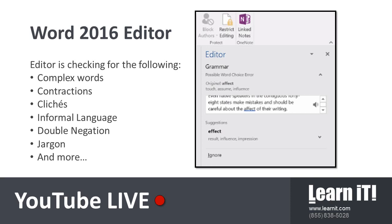The editor is going to check for complex words, cliches, jargon, and anything that may not be appropriate for your document. For example, you can see in the image that the editor found the word effect and it suggested that we use the word affect. So it notices that there is a possible word choice error. You might have chosen the wrong word and that it's making the suggestion. What's great about the editor is that it includes a definition of the word, it includes these different synonyms, it gives you the ability to listen to the word, and then you can either ignore it or you can accept that suggestion.